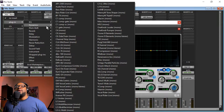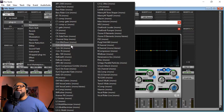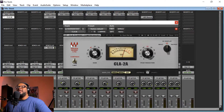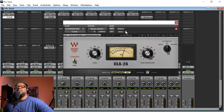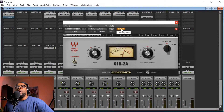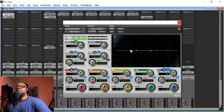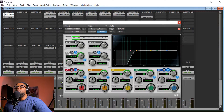Now say you wanted to add a compressor after that. Click the dot, go to Plug-in, go to Dynamics this time, and we're going to add a CLA-2. Let's go ahead and just listen to it for right now.